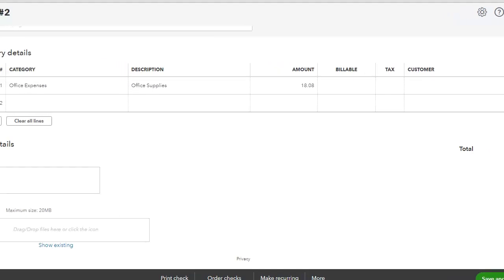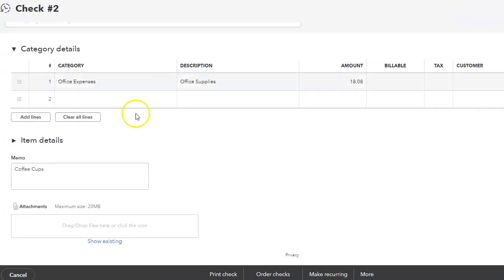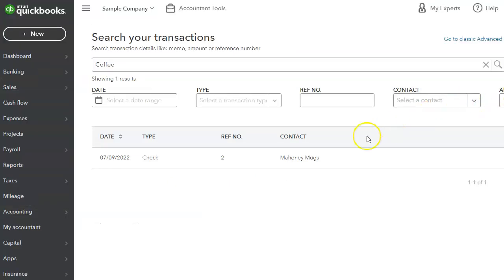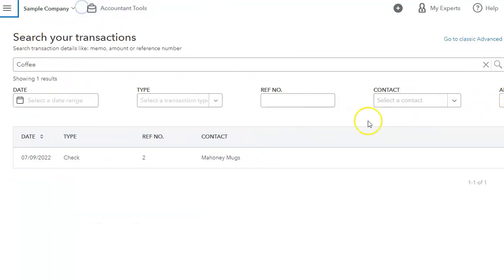And in this case, there's coffee in the memo. So I encourage you to take a look and kind of play around with this. This is actually a really cool feature that can save you time and looking for transactions.